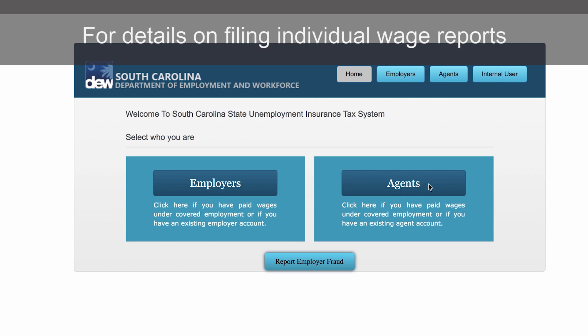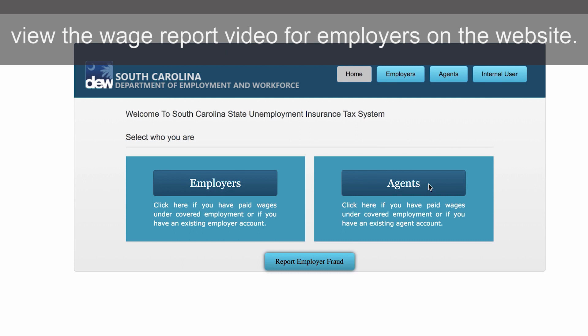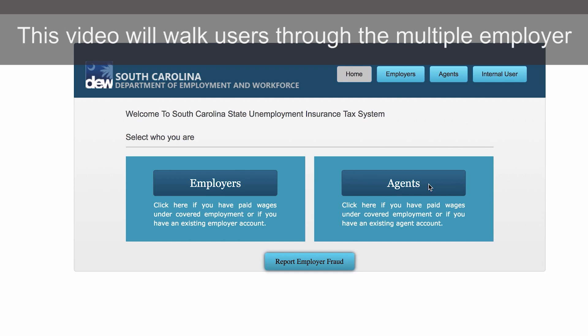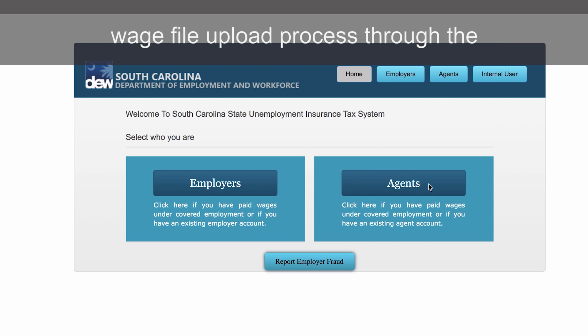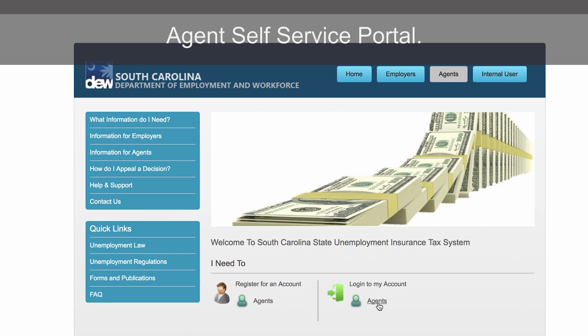For details on filing individual wage reports through the Employer Portal, view the wage report video for employers on the website. This video will walk users through the multiple employer wage file upload process through the Agent Self-Service Portal.